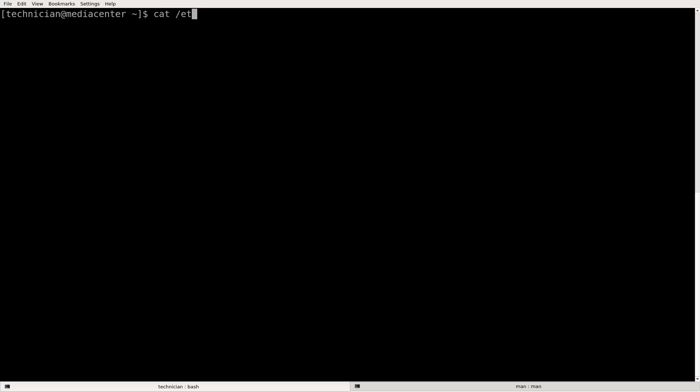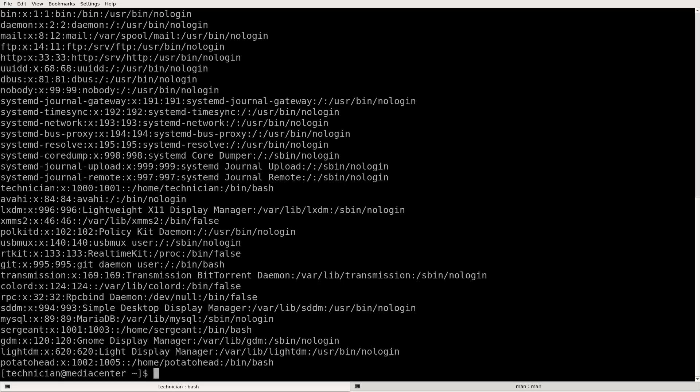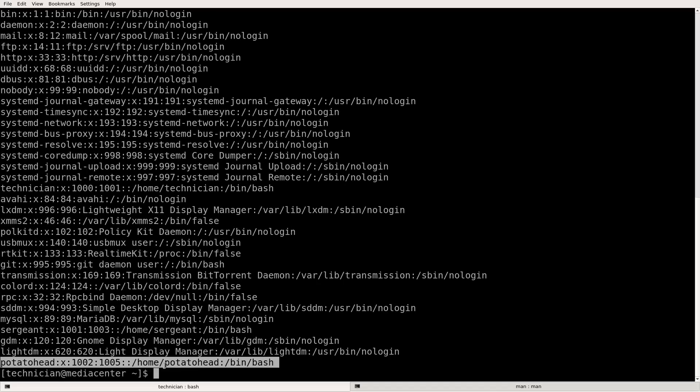So cat forward slash ETC, forward slash pass WD, P-A-S-S-W-D. We're going to see potato head down here at the bottom. Let me highlight it. Here's potato head and there's potato head's home directory.